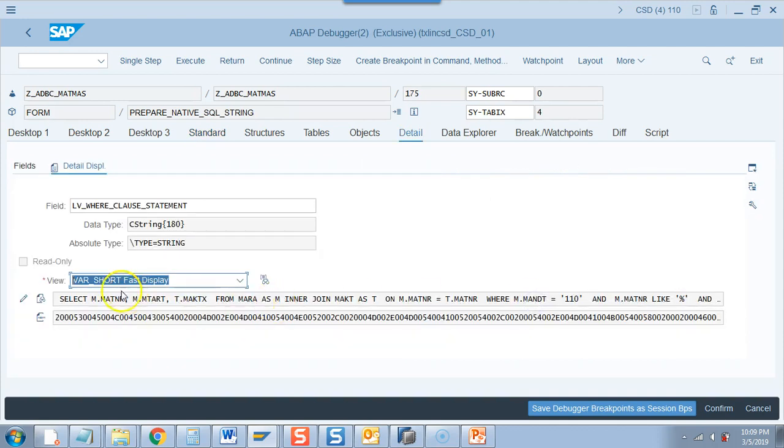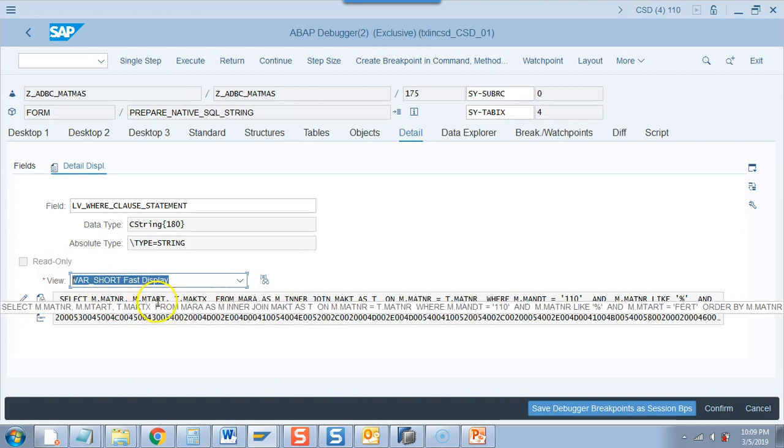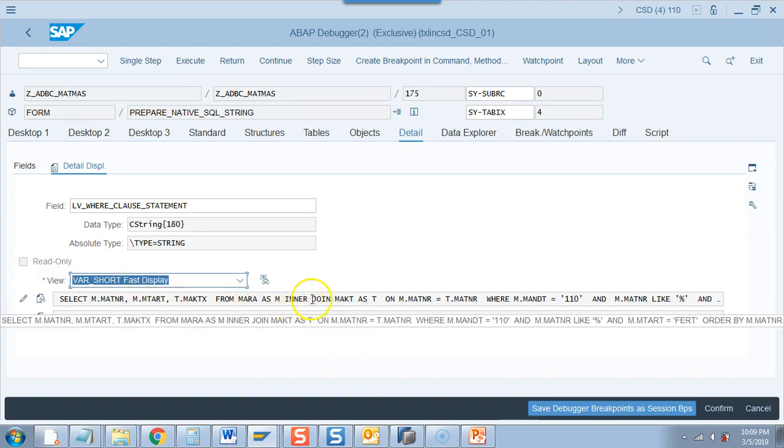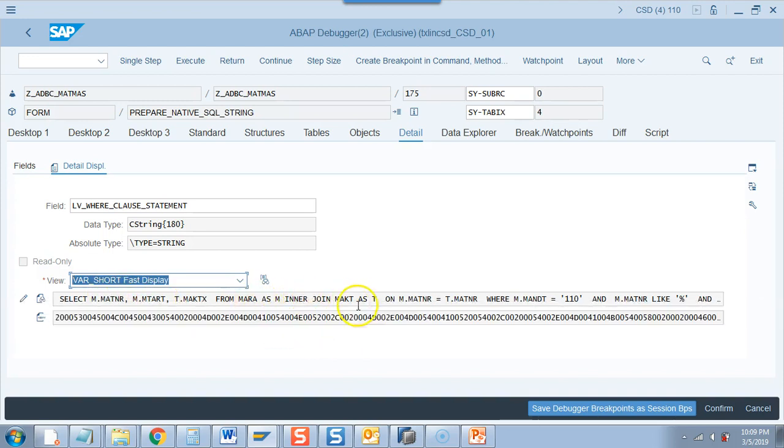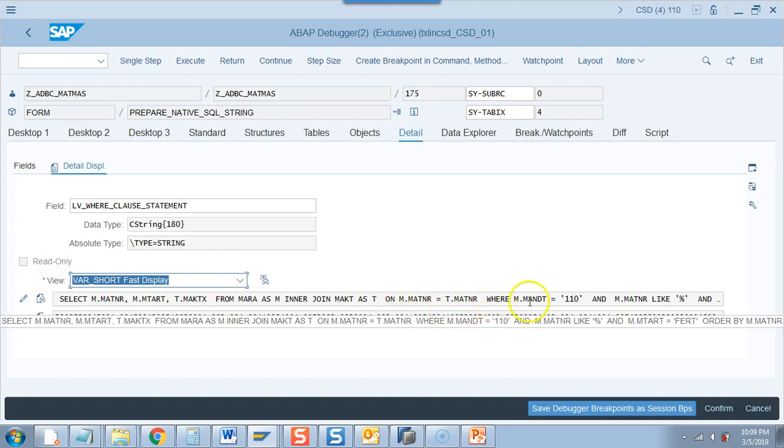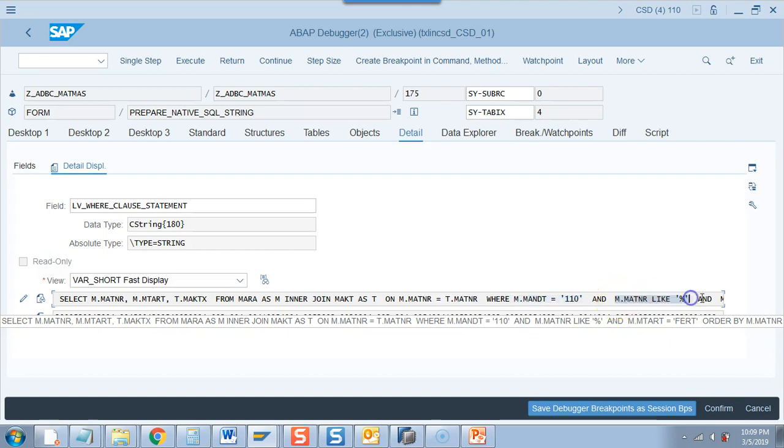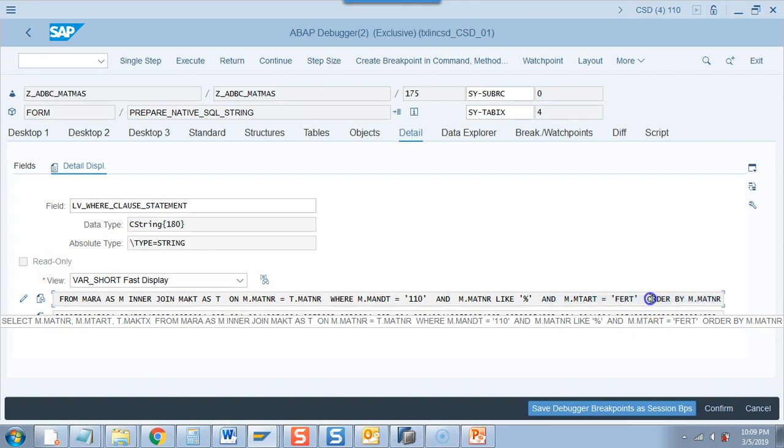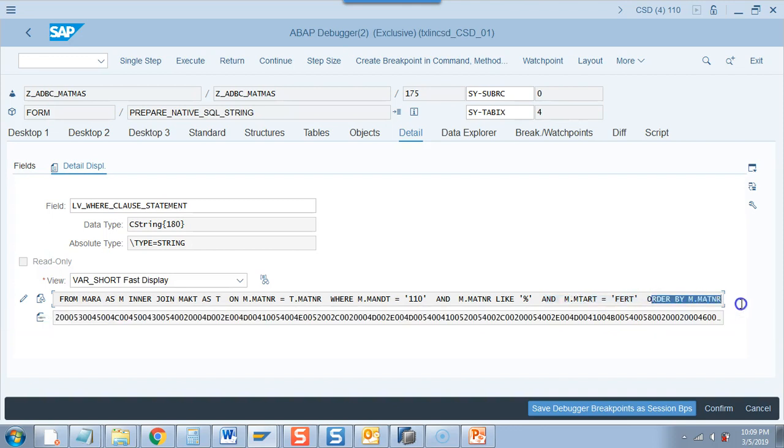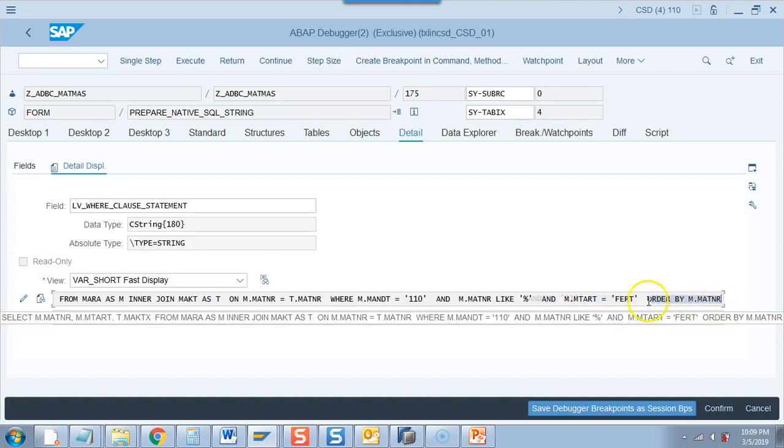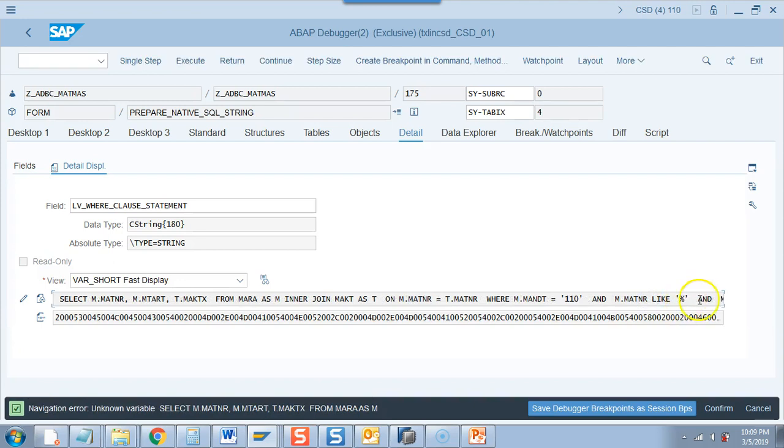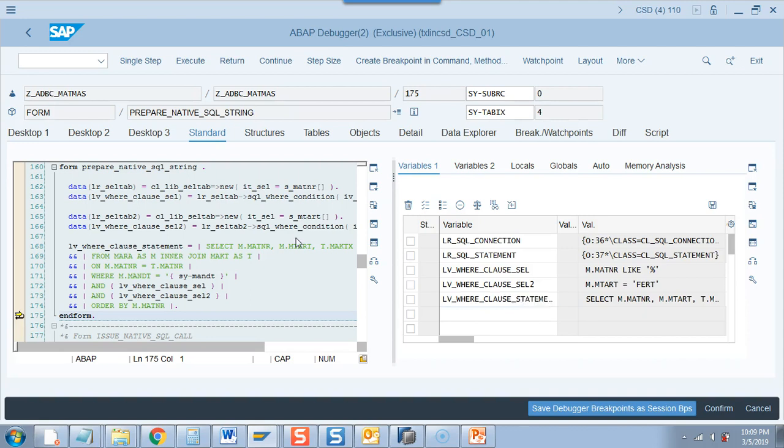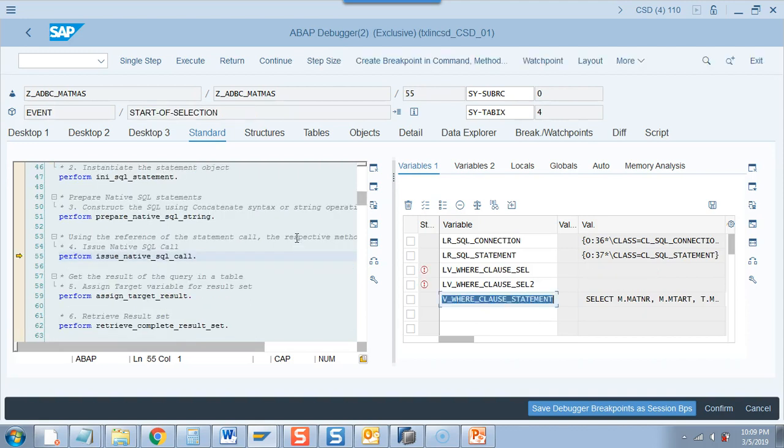And then this one is a simple concatenation, we are just building the statement. So if I come here, select this from MARA as M inner join MAKT as T on MARA MATNR equal to T MATNR where. So this was dynamically created and this was dynamically created and MTART is equal to ferrt order by material. MATNR, so order by is important and we need to give stress that HANA database by default does not send anything sorted. So you have to order it. That is mandatory otherwise all your assumptions might go wrong.